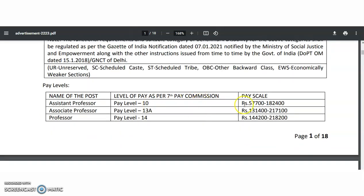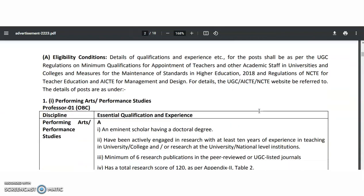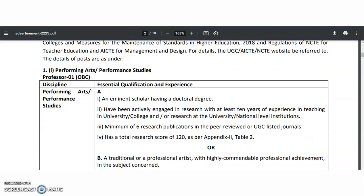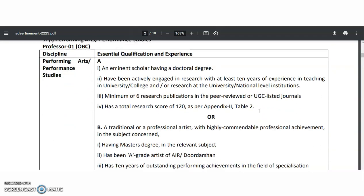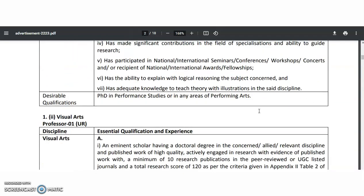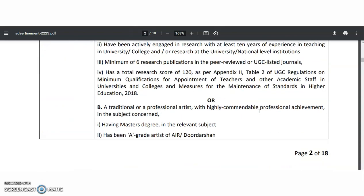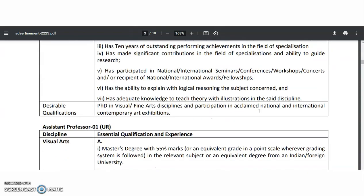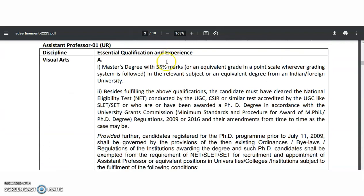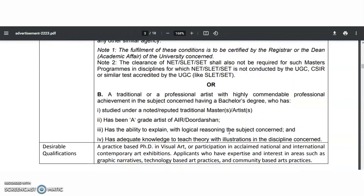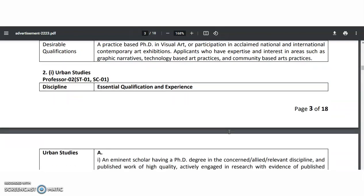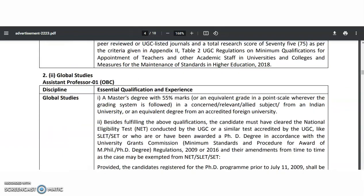The pay scales are also mentioned. For Assistant Professor at Level 10, the pay is ₹57,700 to ₹1,82,400 per month. For Professor and Associate Professor, a PhD is mandatory. For Assistant Professor, a PG in the relevant discipline with 55% marks is required, along with UGC Net or CSIR Net qualification. PhD candidates are exempted from the Net qualification.